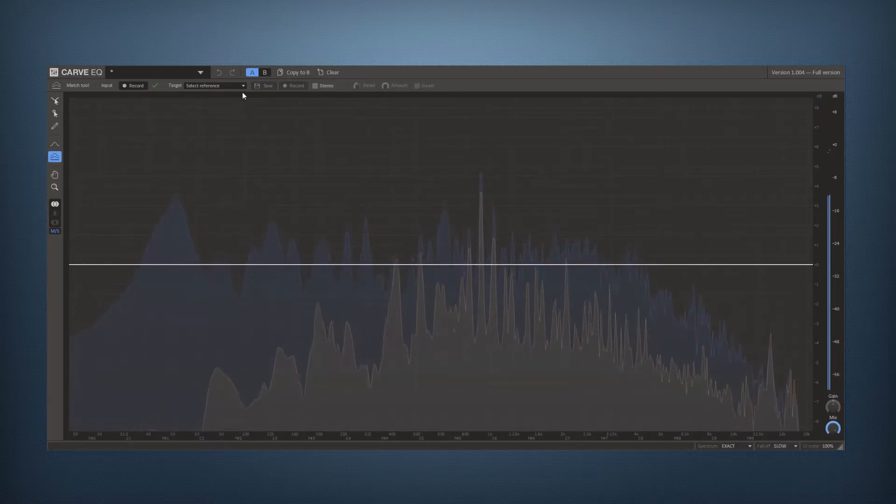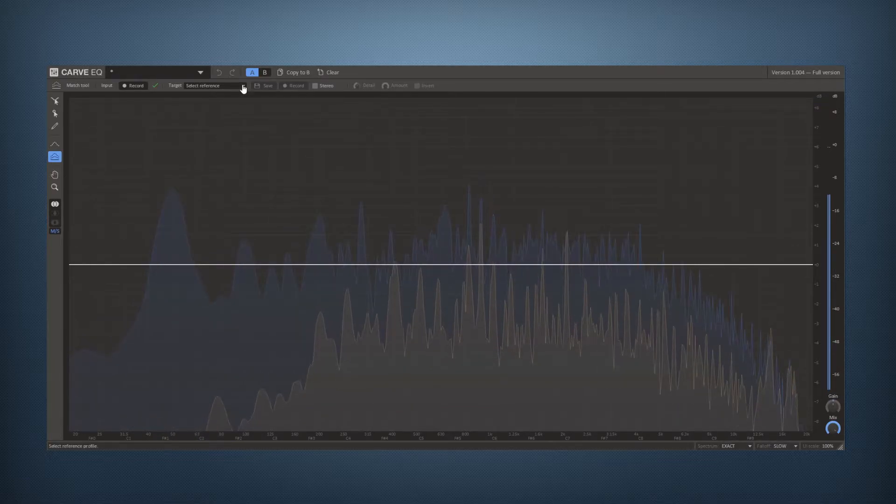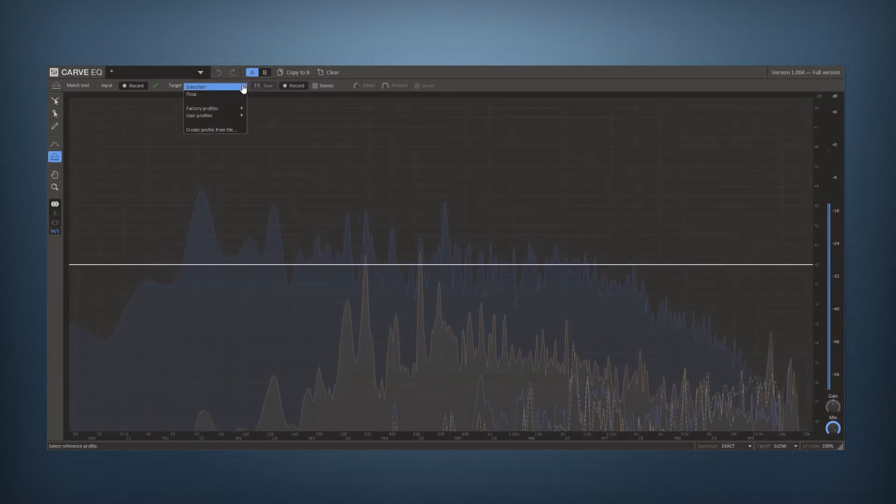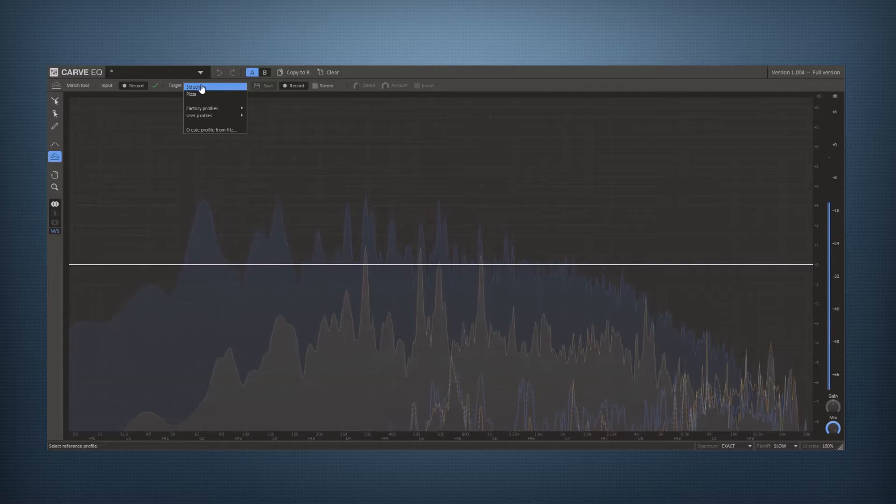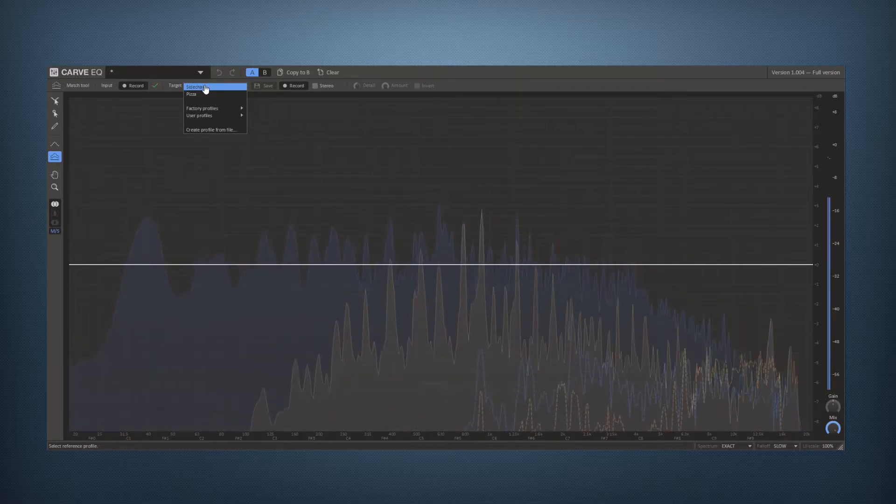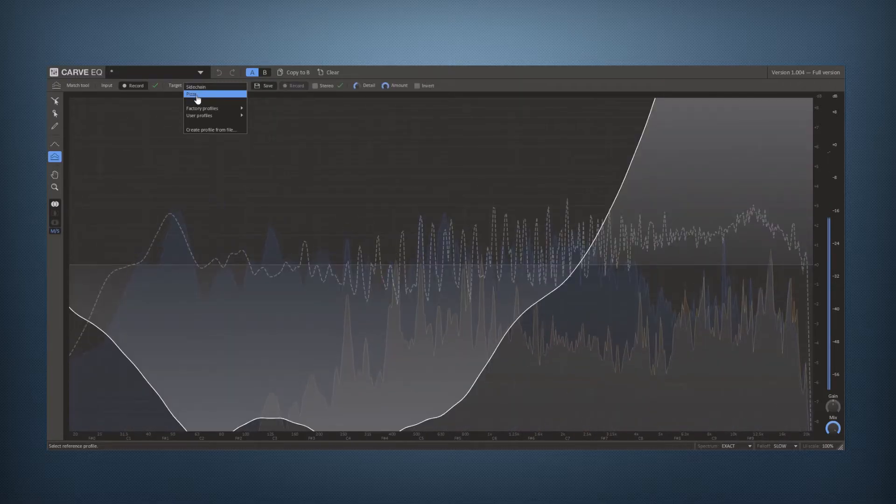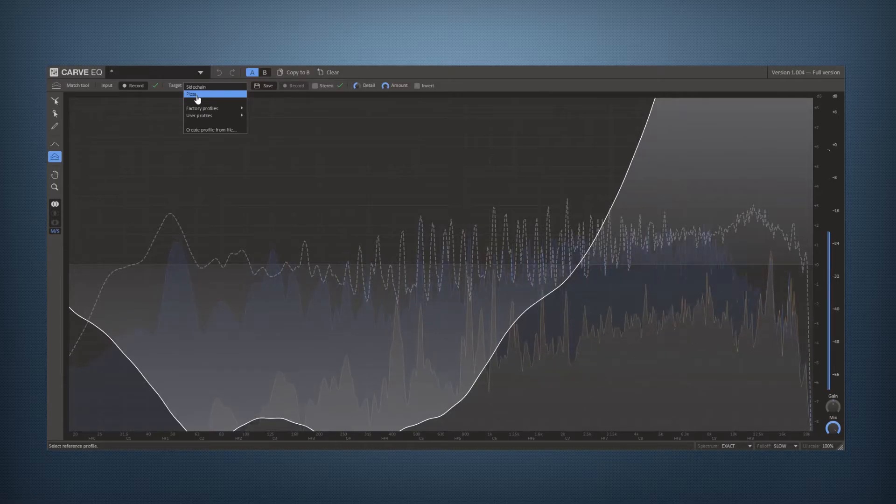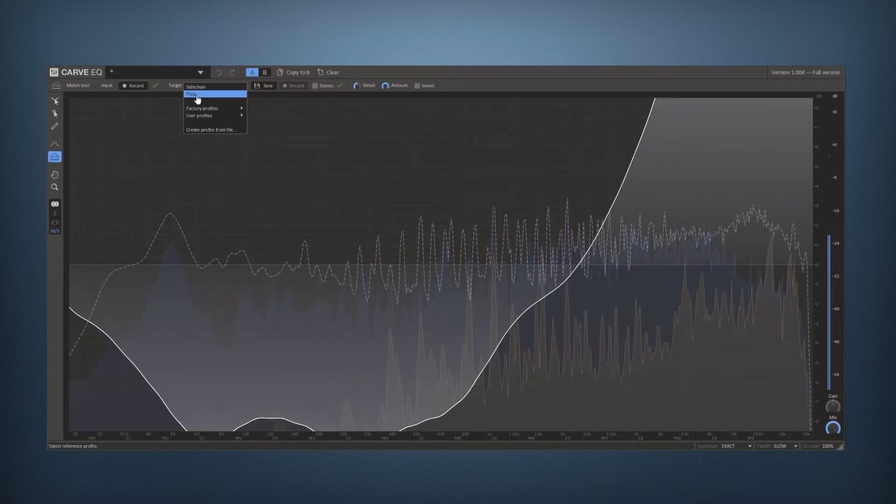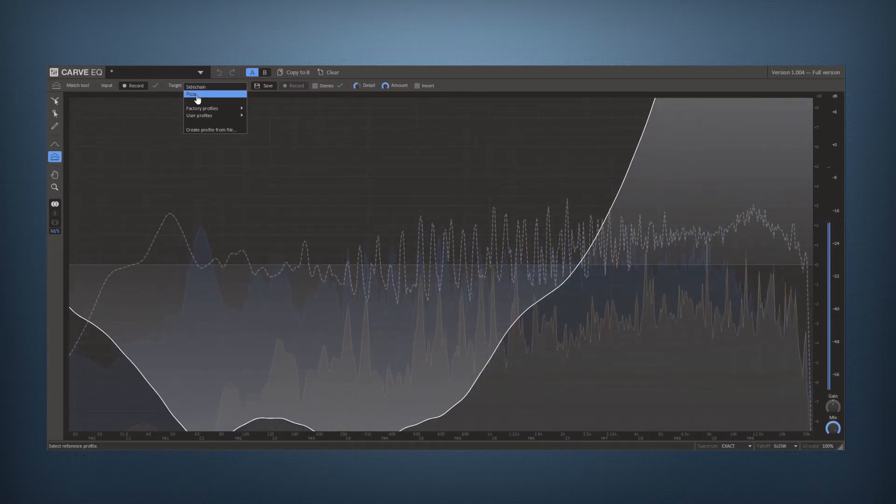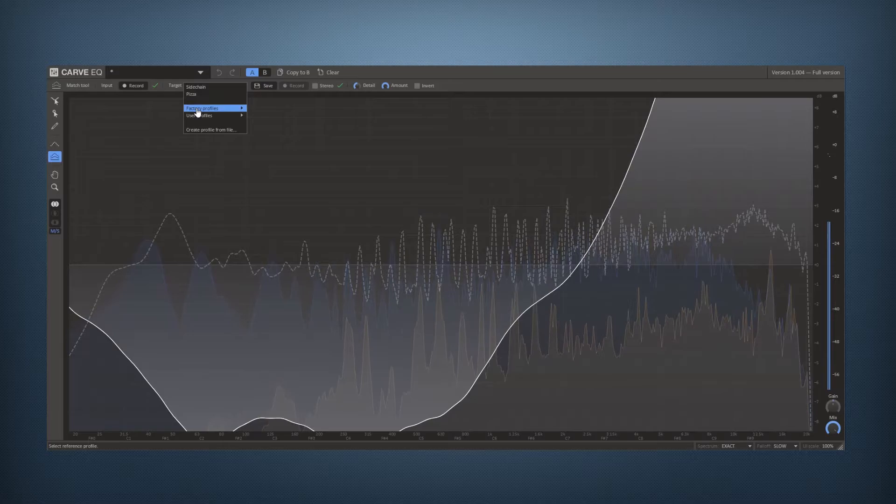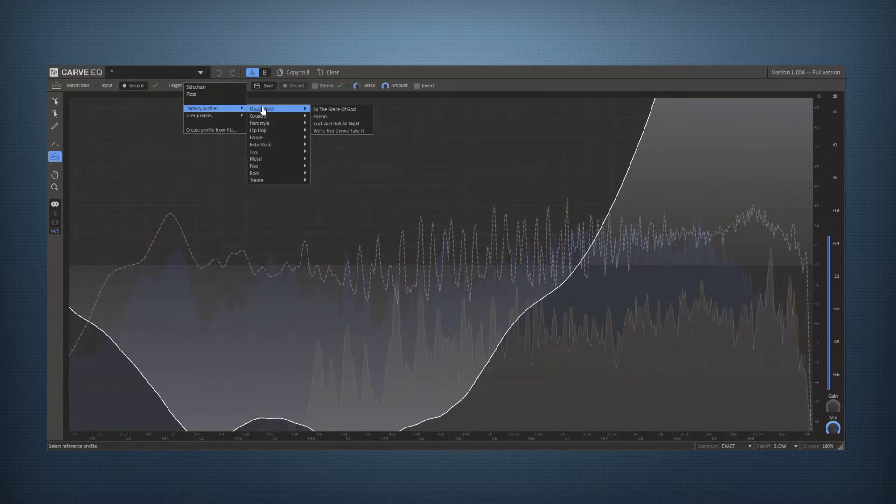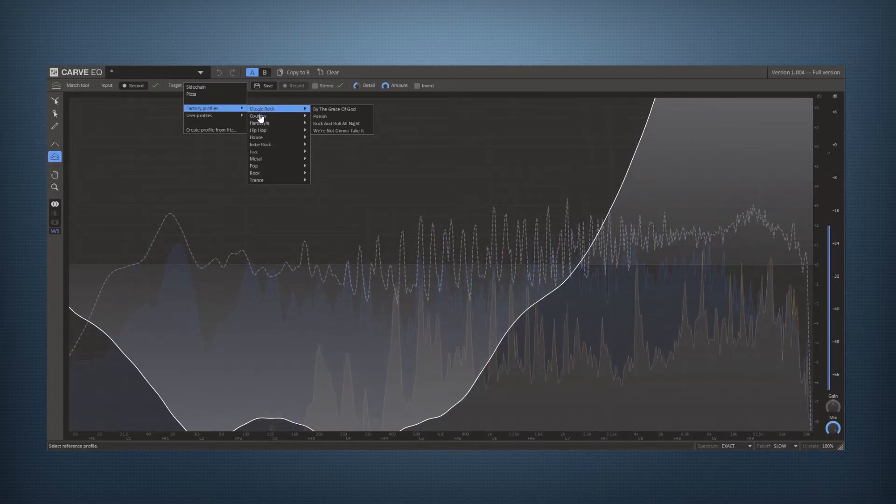And from there you can select reference. So you can choose a sidechain channel if you like. You can choose pizza apparently, which is the previously loaded profile. You can choose any of a bunch of factory profiles here.